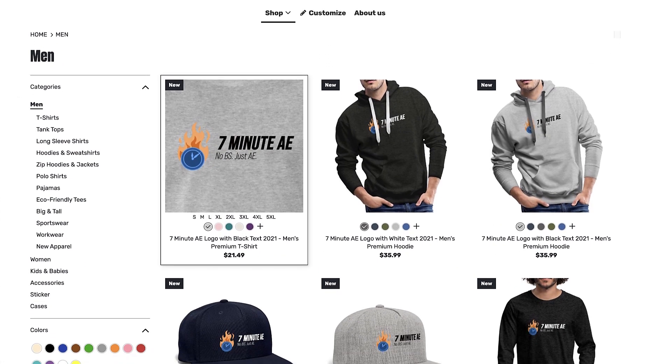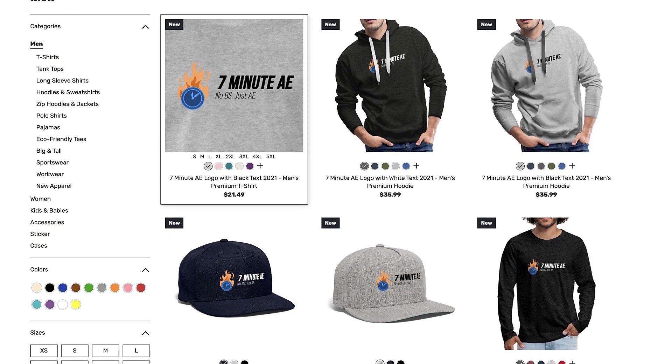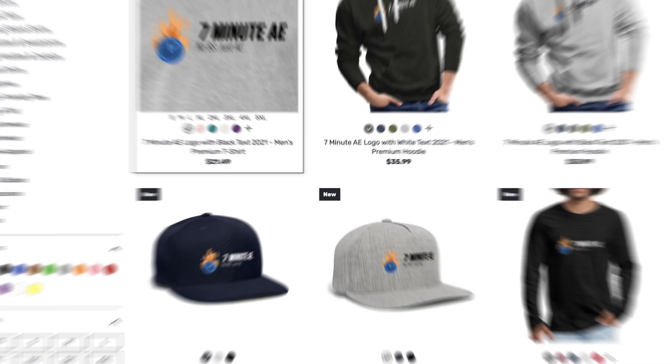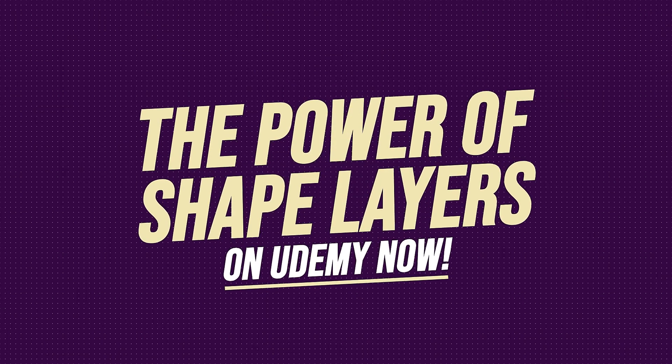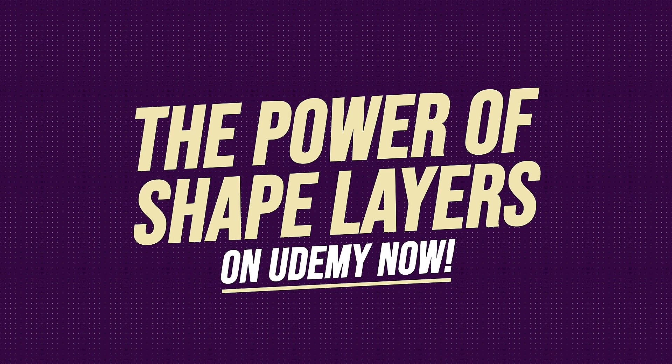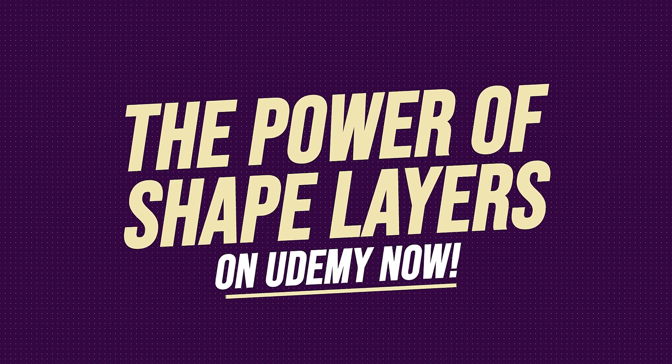Support our channel by getting your 7-Minute AE merch today at our online store. And sign up for my Udemy course, The Power of Shape Layers, is guaranteed to make you a shape layer rock star.